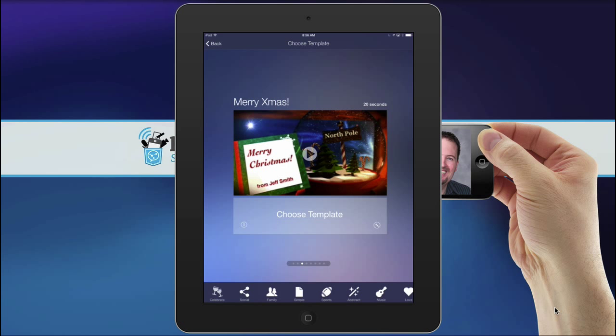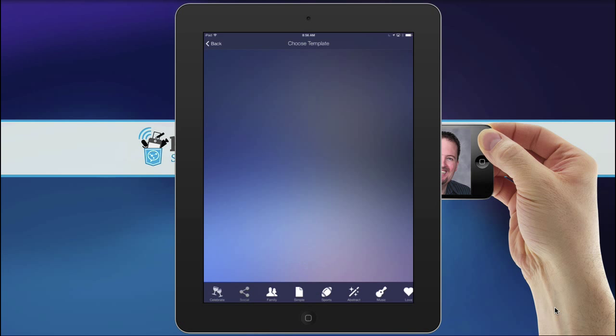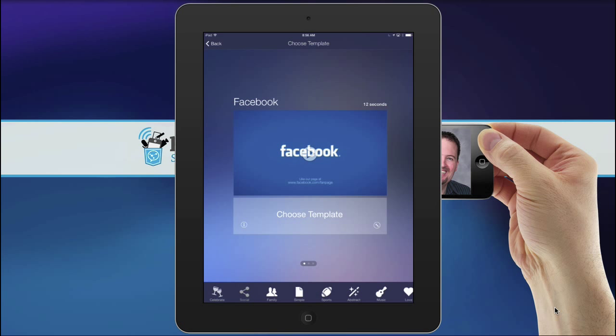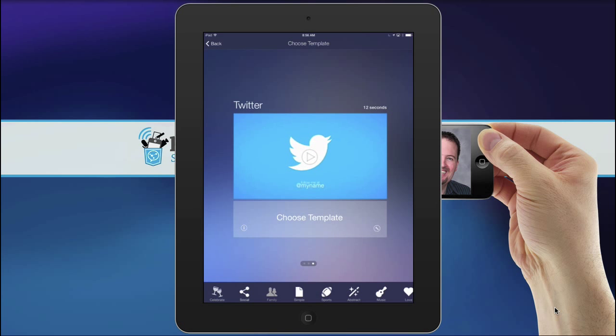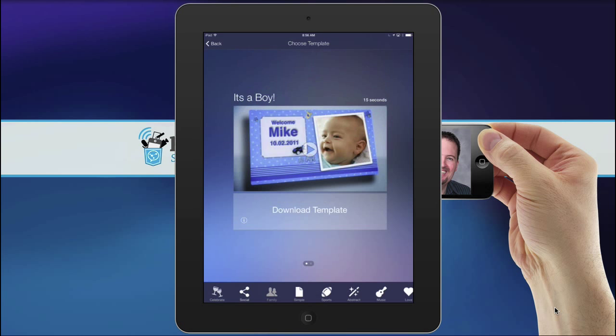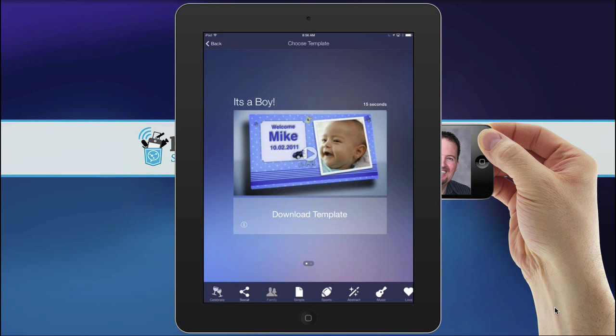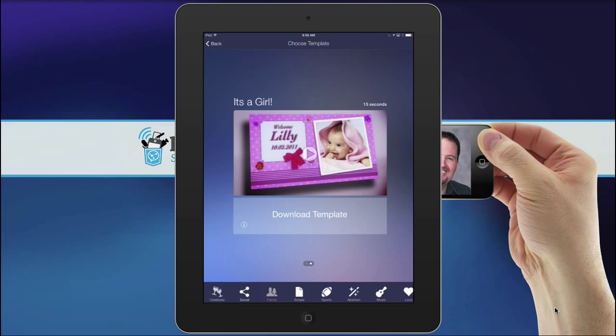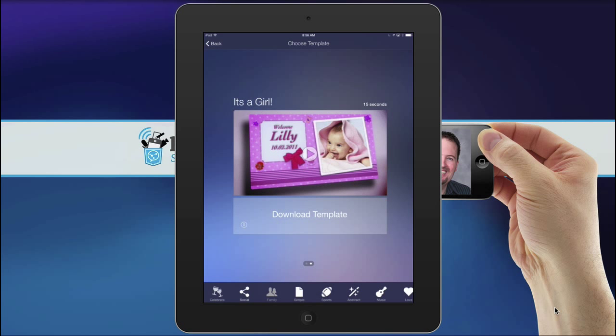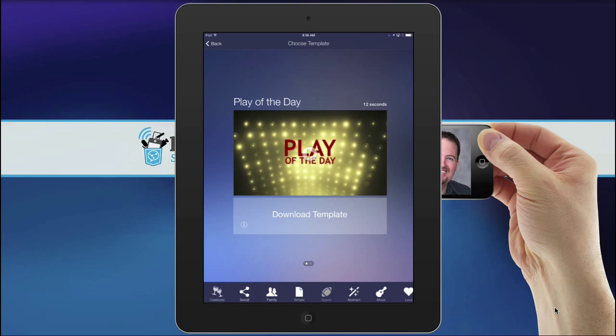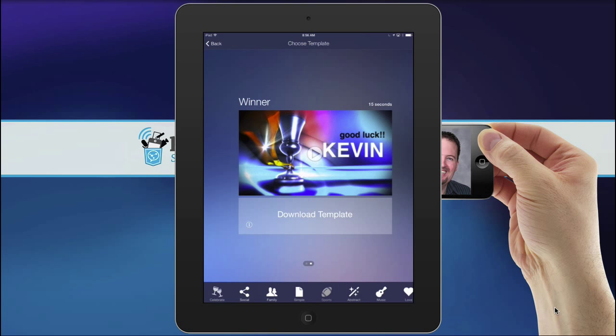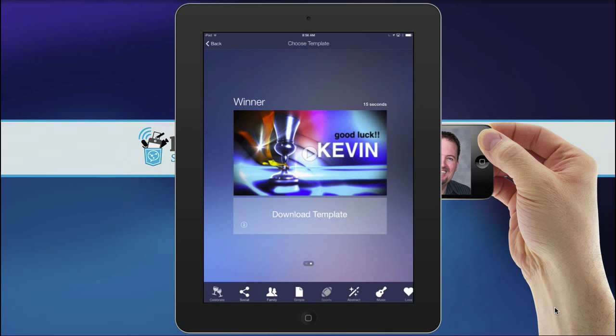And as you can see, there's different categories. One called Social that actually includes a little Facebook, YouTube, and Twitter that you can add your handle and your own text at the bottom. There's some fun family ones you can have for a baby, boy, or girl. And there's some sports ones that you can have in here. There's an award ceremony one.